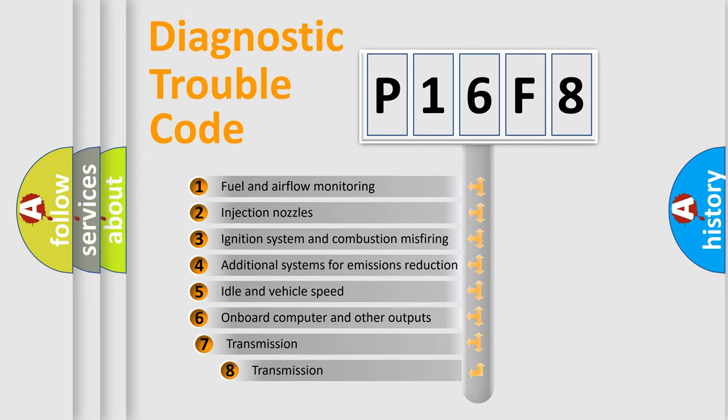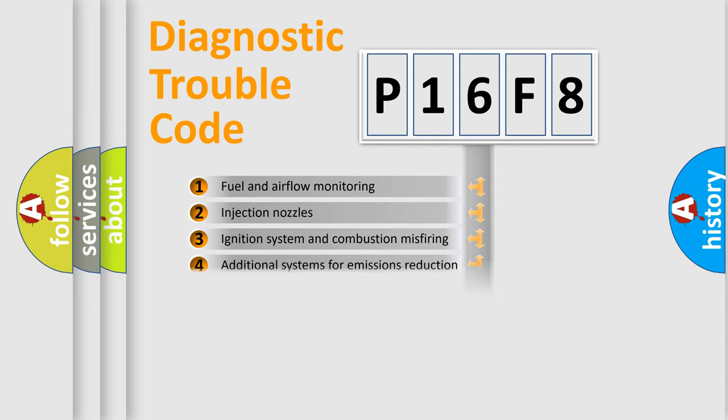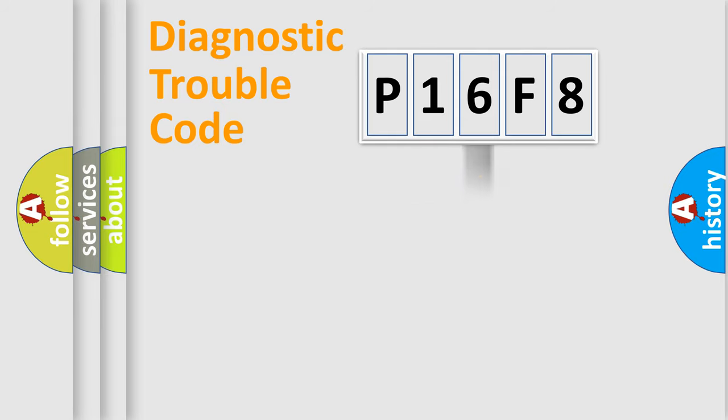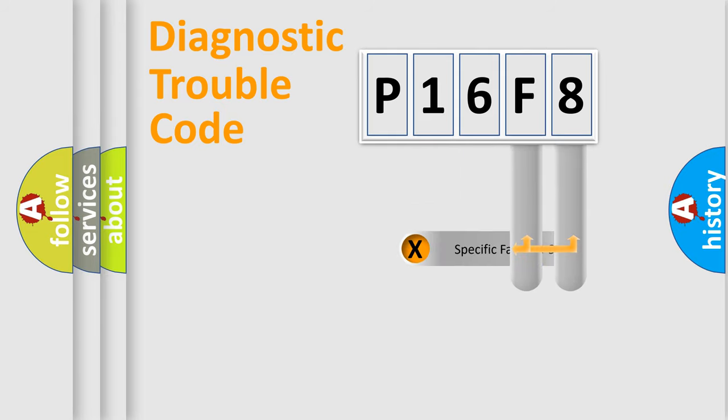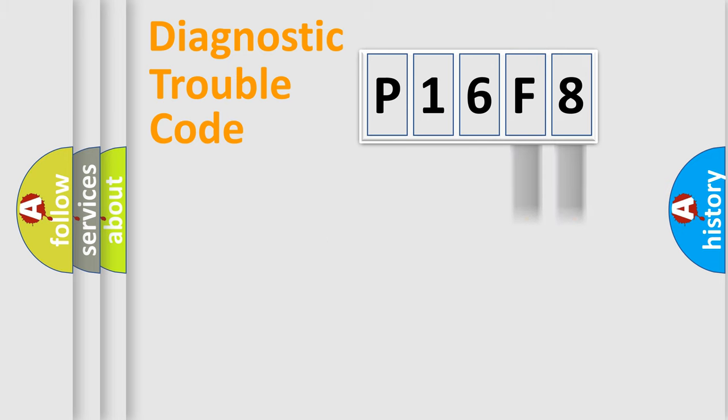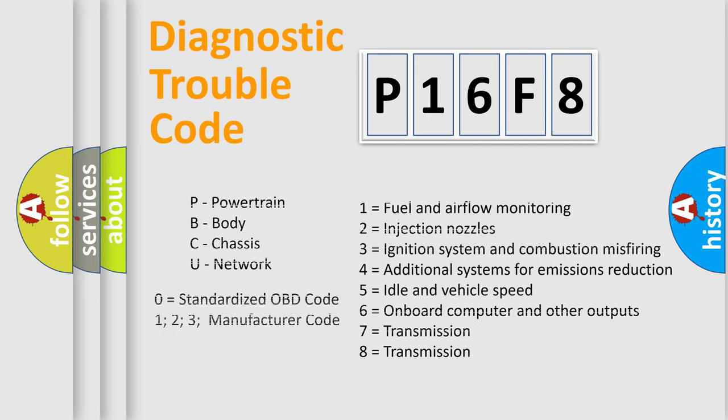The third character specifies a subset of errors. The distribution shown is valid only for the standardized DTC code. Only the last two characters define the specific fault of the group. Let's not forget that such a division is valid only if the second character code is expressed by the number zero.